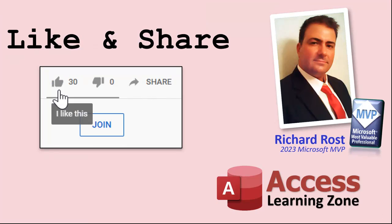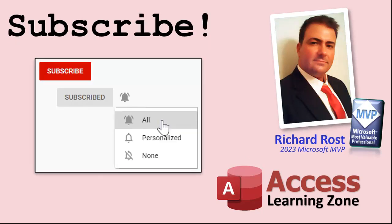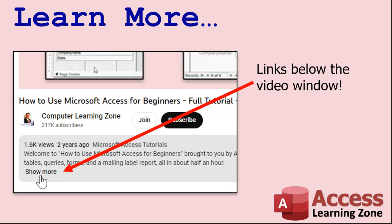If you enjoyed this video, please give me a thumbs up and post any comments you may have below. I do try to read and answer all of them as soon as I can. Make sure you subscribe to my channel, which is completely free. Click the bell icon and select all to receive notifications when new videos are posted.